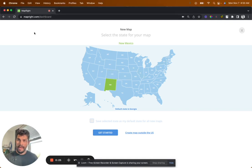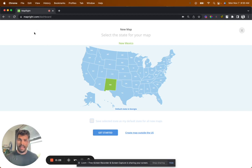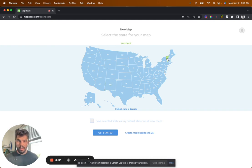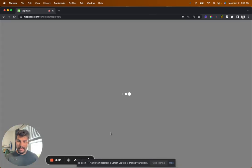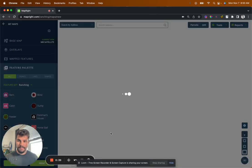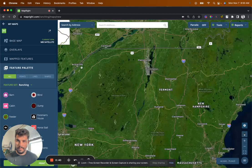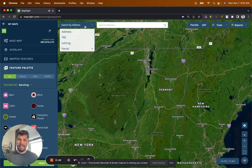So you'll see when you go to MapRite.com — you can go to landinvestingonline.com/MapRite to get a discount for it — you're going to click Vermont or wherever you are. So in this example, we're going to use Vermont. You click the state you're in and then click Get Started.